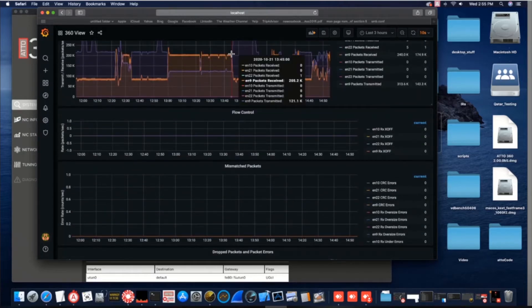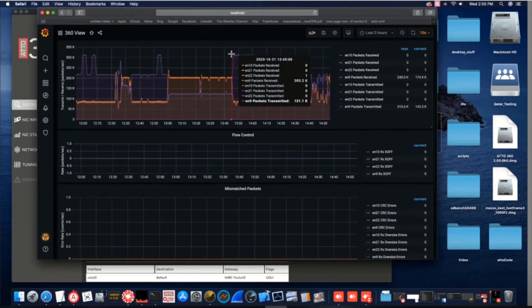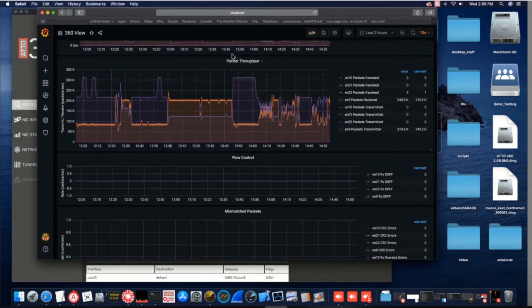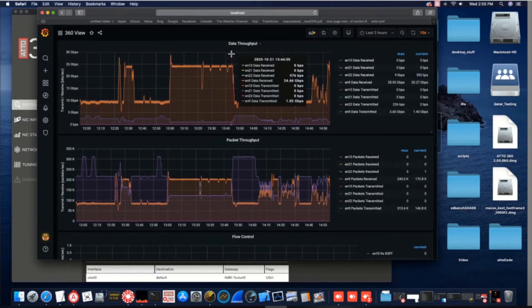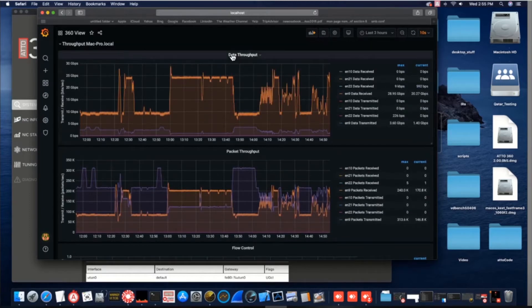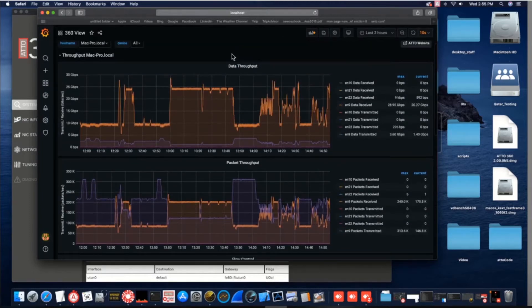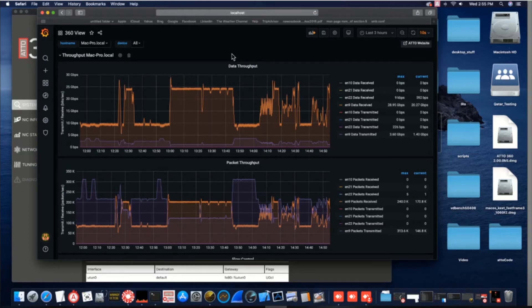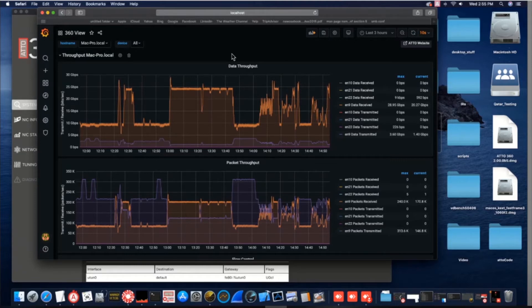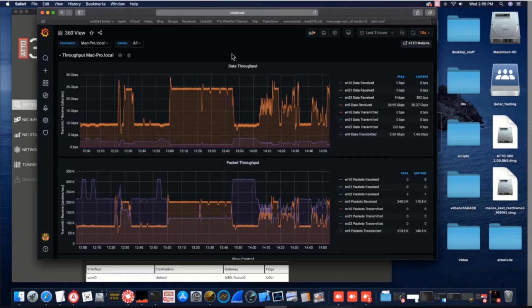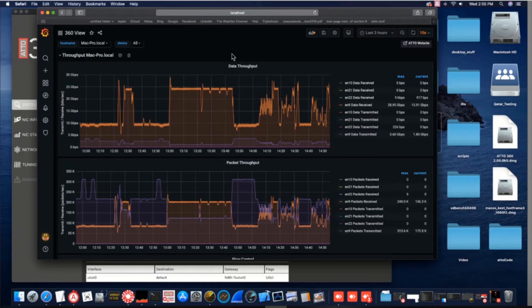This dashboard displays network throughput in both megabytes per second and packets per second, as well as other statistics that are needed to analyze your connection so that you can both optimize as well as troubleshoot any errors. 360 View keeps track of software flow control and other critical error events like mismatches, over and undersized packets, allocation fails, and much more.